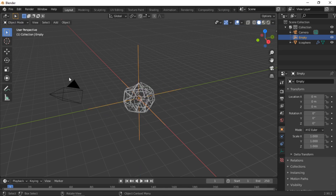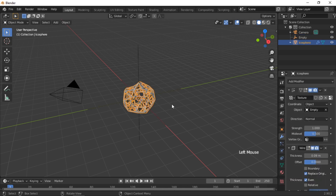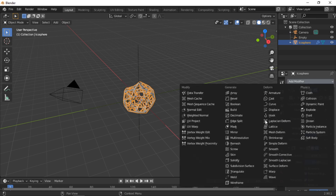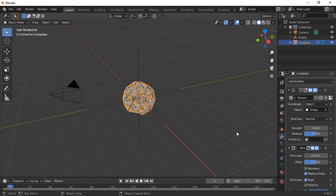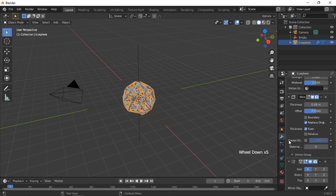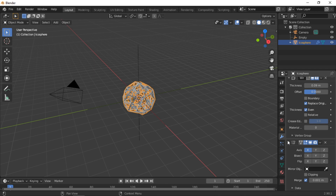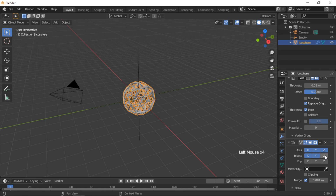Click on the icosphere to select it and add a Mirror modifier. The Mirror modifier should be the last modifier in the modifier stack. Select all axes and all bisect axes. We will now animate the rotation of the Empty.